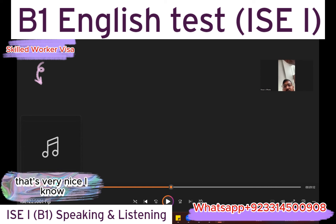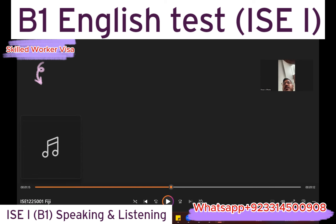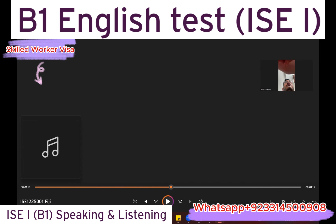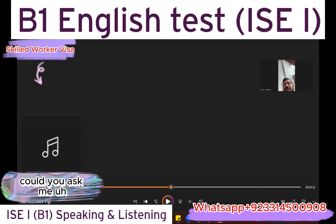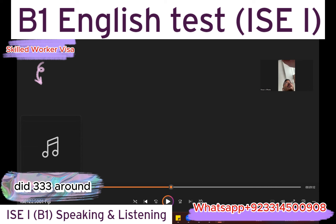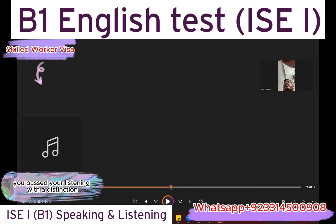That's very nice. Could you tell me how many islands are there in Fiji? There are 333 islands. Congratulations, you passed your listening with a distinction. Good job. Thank you.